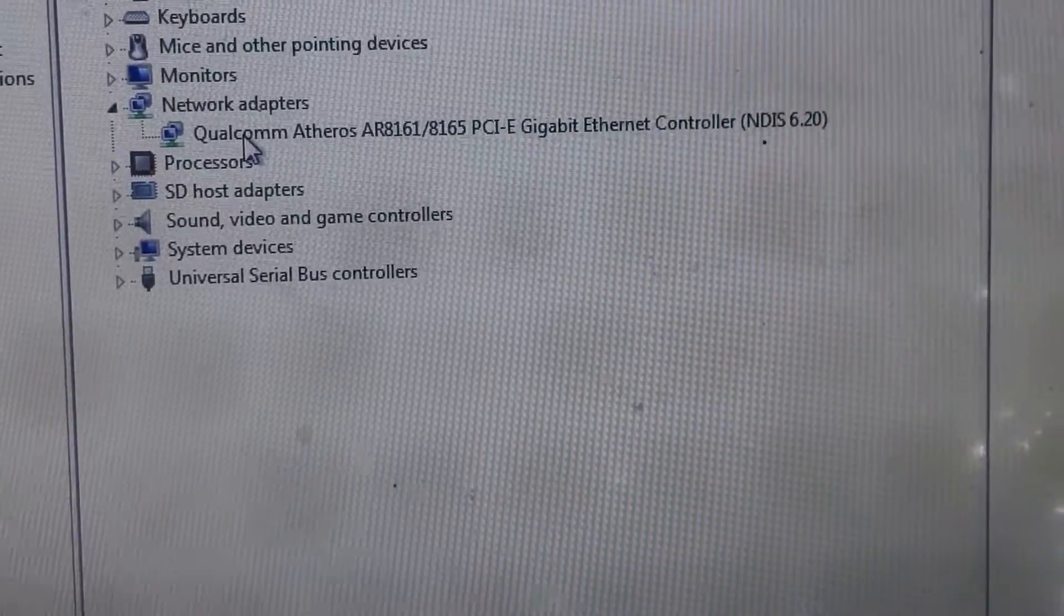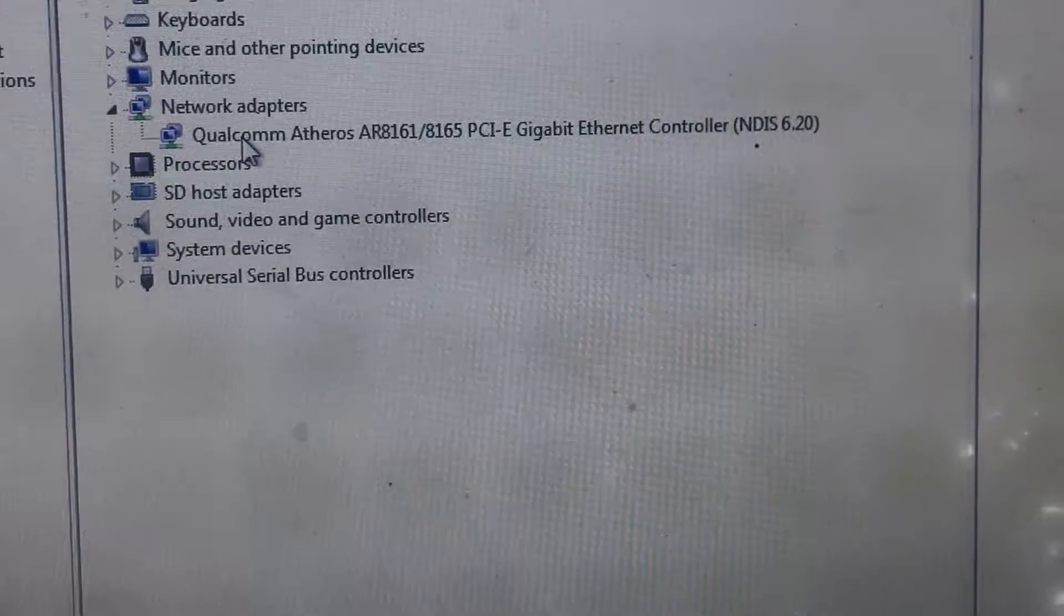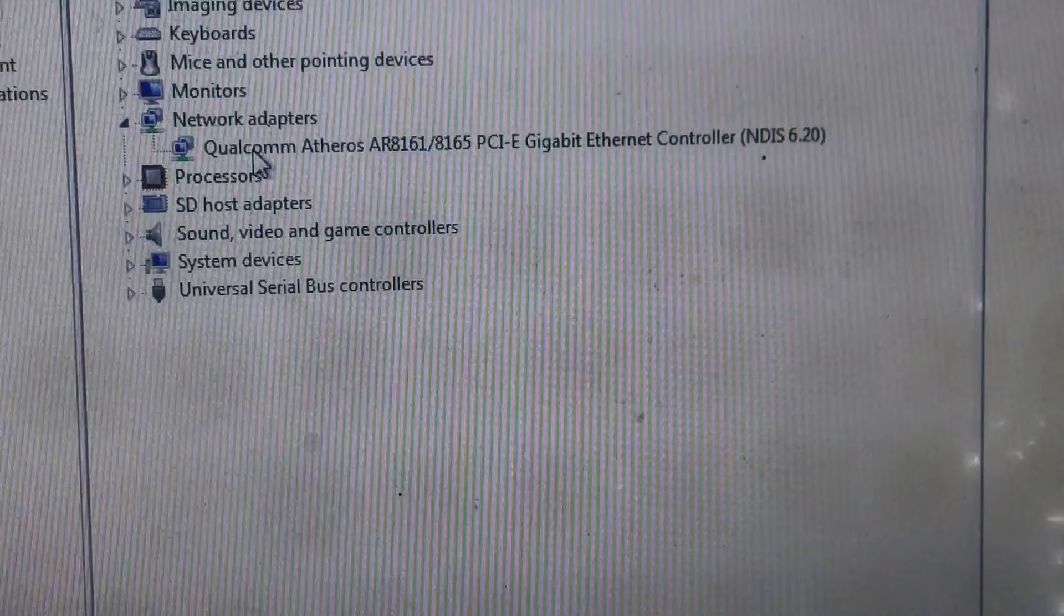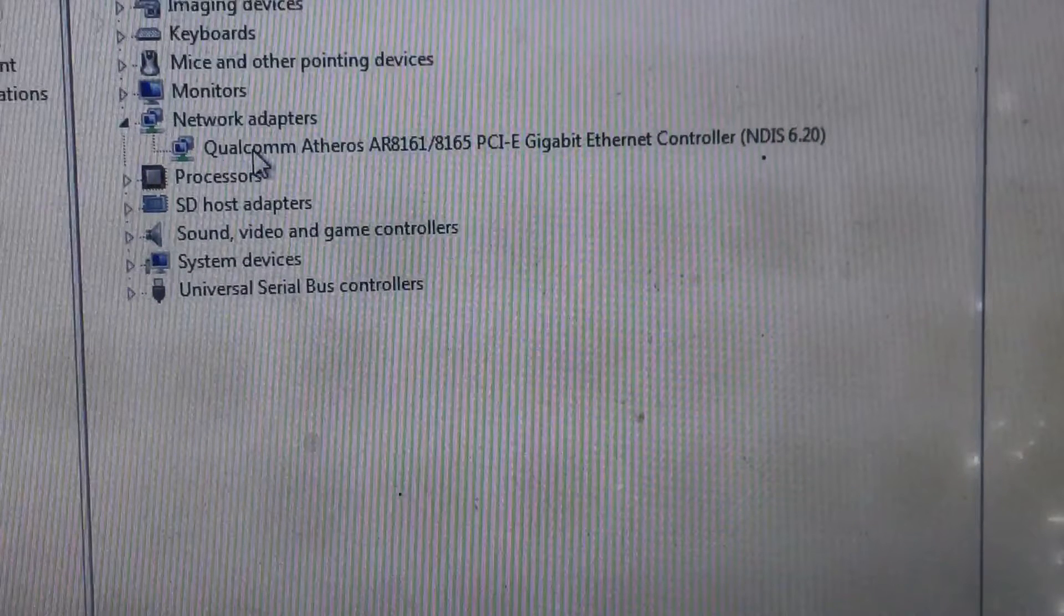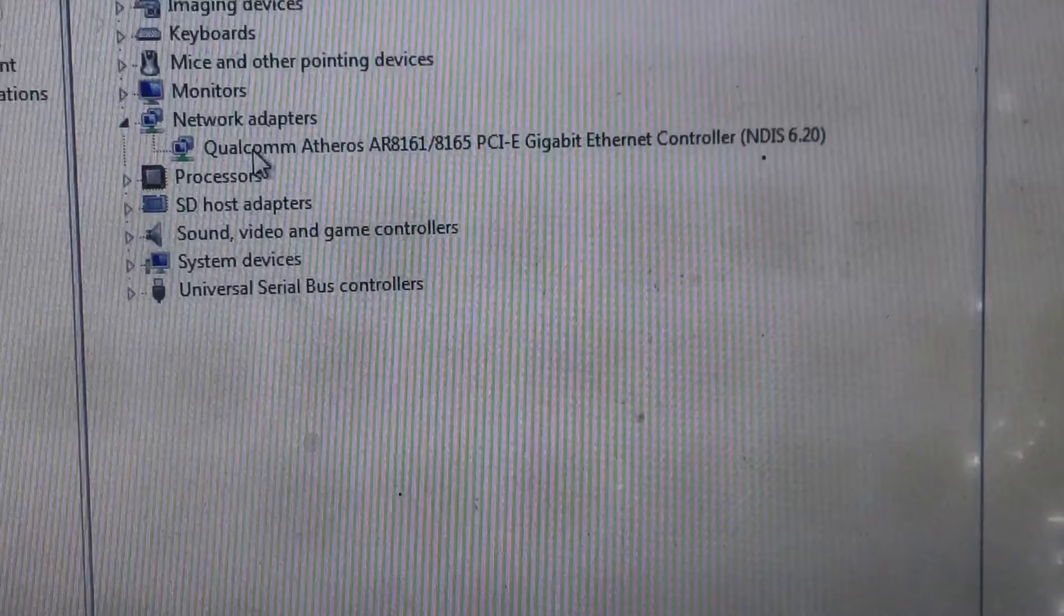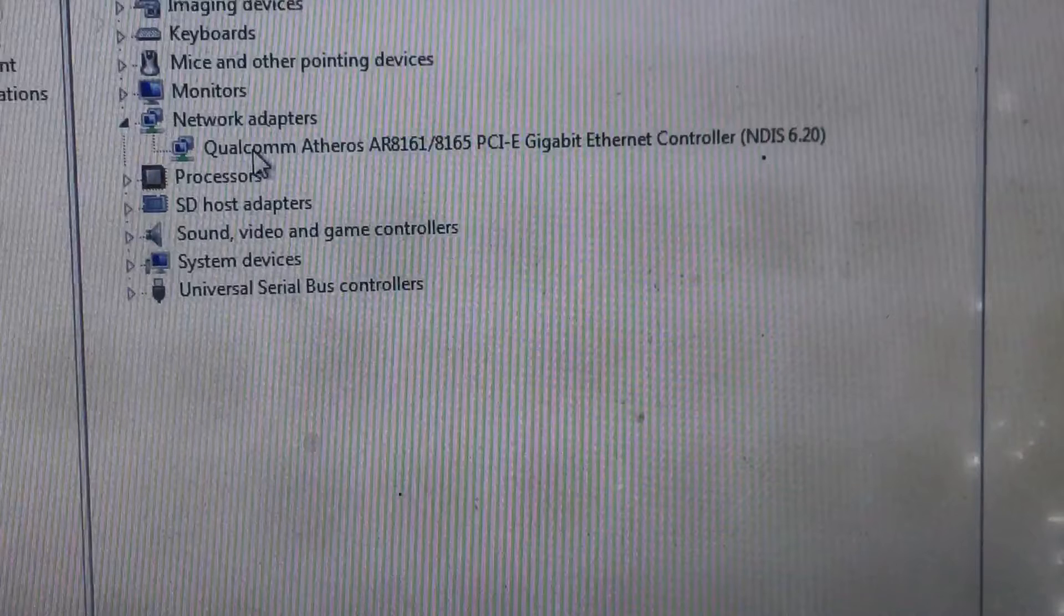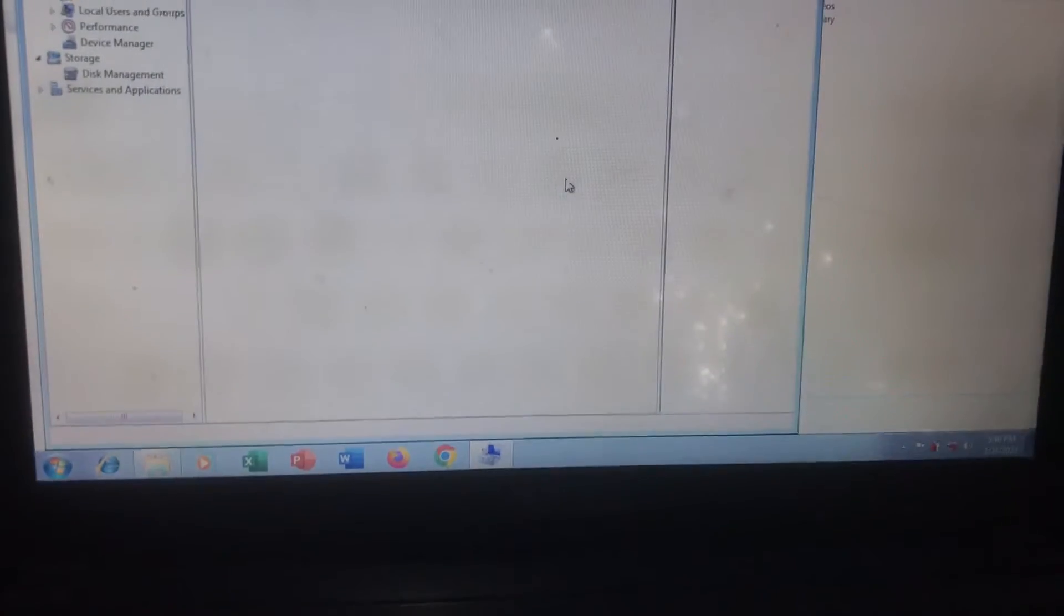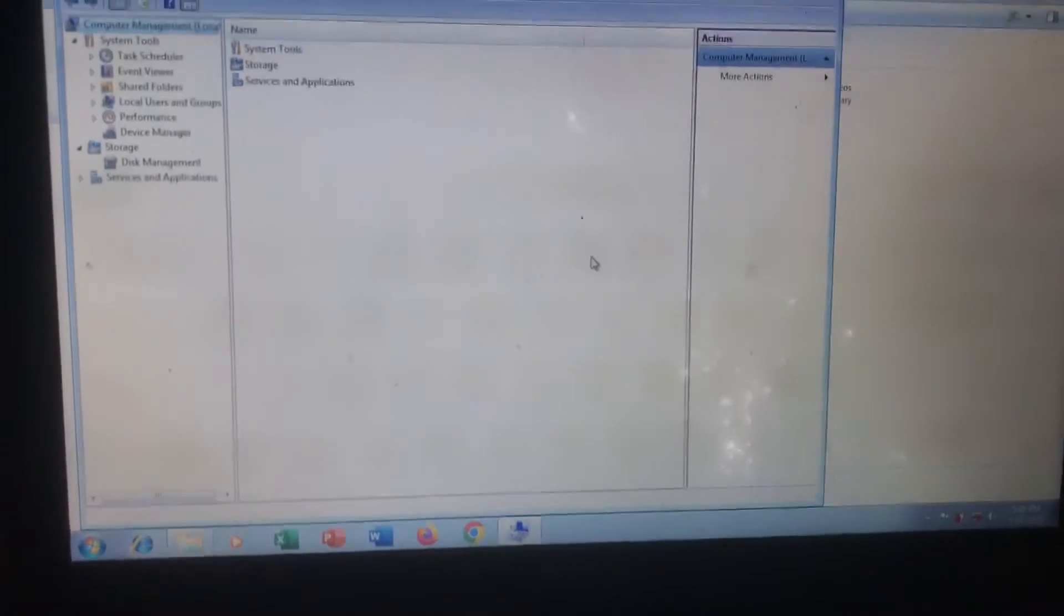Atheros Gigabit Ethernet controller device. In the normal condition, in the network adapters, we must see here the LAN adapter and the Wi-Fi device. This condition means that the Wi-Fi device is not working properly or is broken.